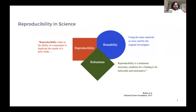So what is reproducibility? Reproducibility refers to the ability of the researcher to duplicate the results in a prior study using the same materials as were used by the original investigator. Now reproducibility, replicability, robustness — these are different terms which are used in different contexts, and there has been recent debate on the exact definitions of these different terms.